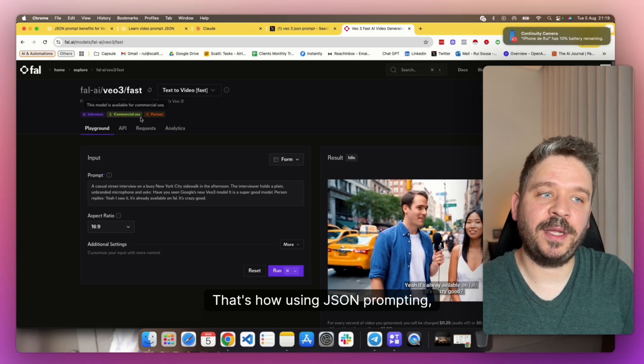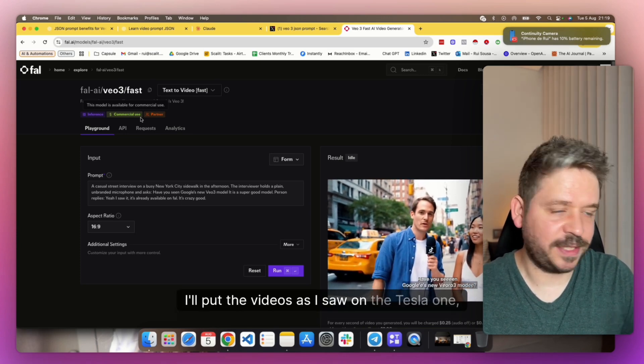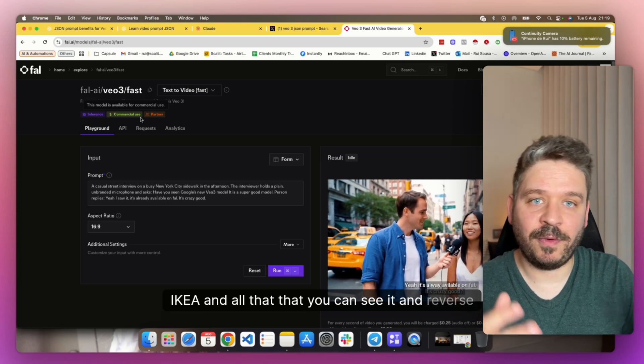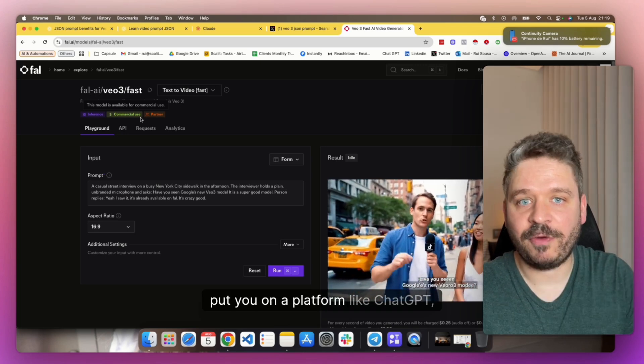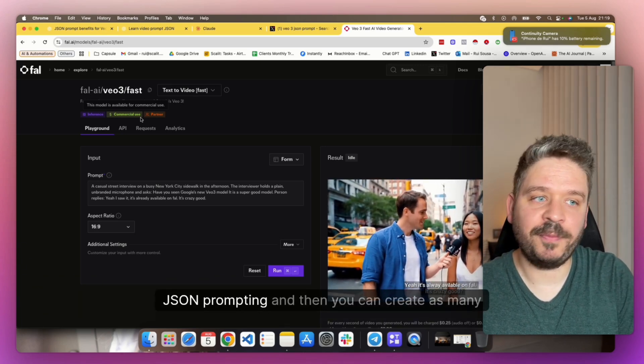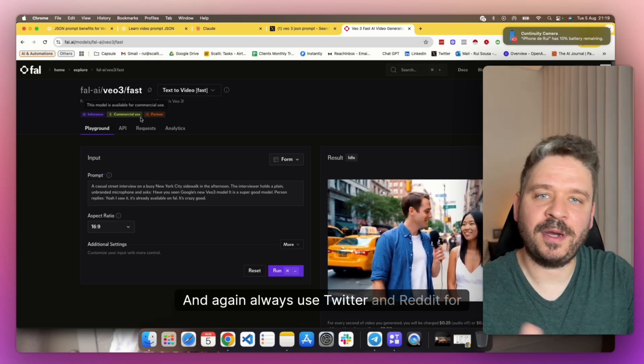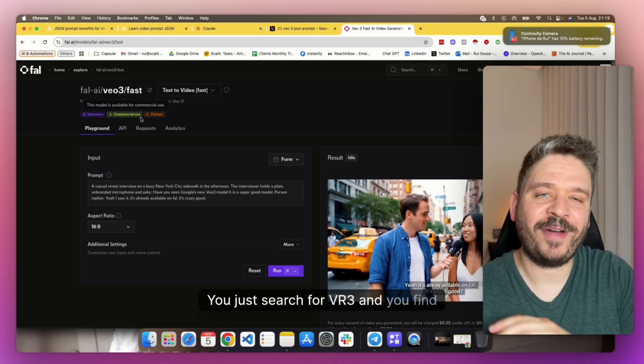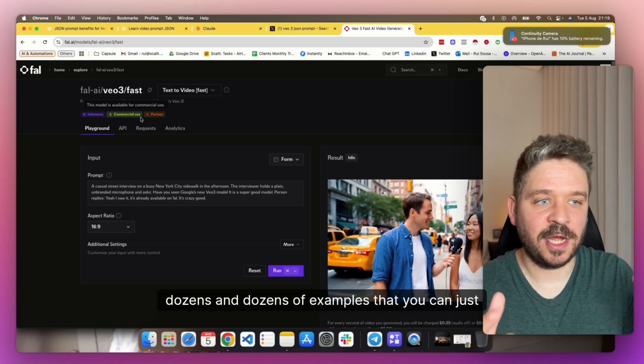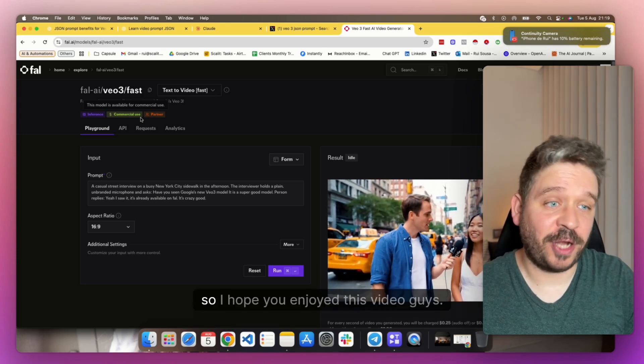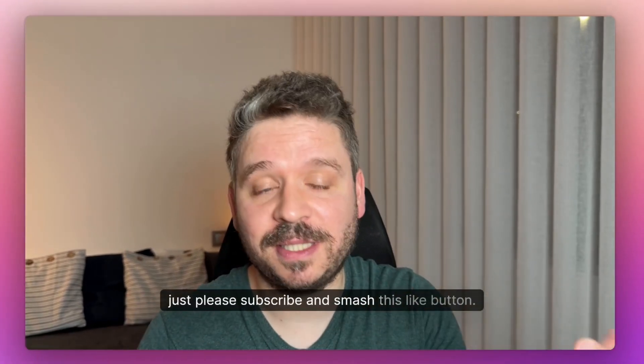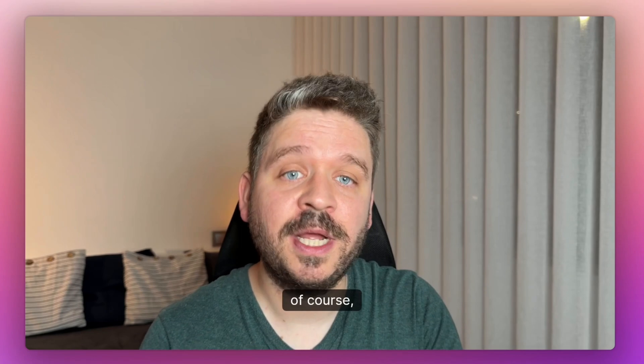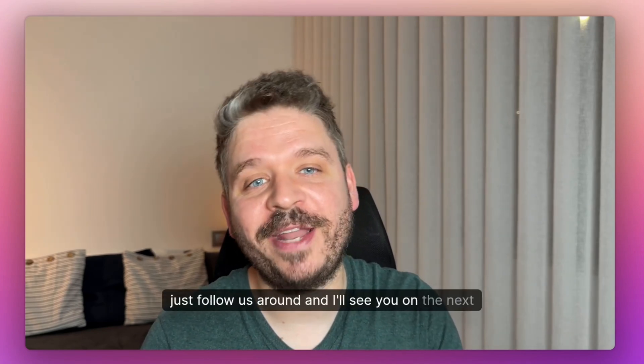It still takes you some time to make the same video one, two, three times because it takes some time to actually perfect the video. But when you get the prompt right, there are so many things you could do, so many use cases of ads and so on. So that's pretty much it guys. That's how to use JSON prompting. Just check the videos again. I'll put the videos like the Tesla one, Ikea and all that so you can see it and reverse engineer the prompt. So grab the prompt, put it on a platform like ChatGPT, tell them to learn the JSON prompting, and then you can create as many as you want. And again, always use Twitter and Reddit for inspiration. You just search for Veo3 and you find dozens and dozens of examples that you can just copy and paste the prompt and change to your own examples. So I hope you enjoyed this video guys. If you are not subscribed, just please subscribe and smash that like button for the algorithm, if you like it, of course. And if you like more videos like this, just follow us around and I'll see you on the next video.